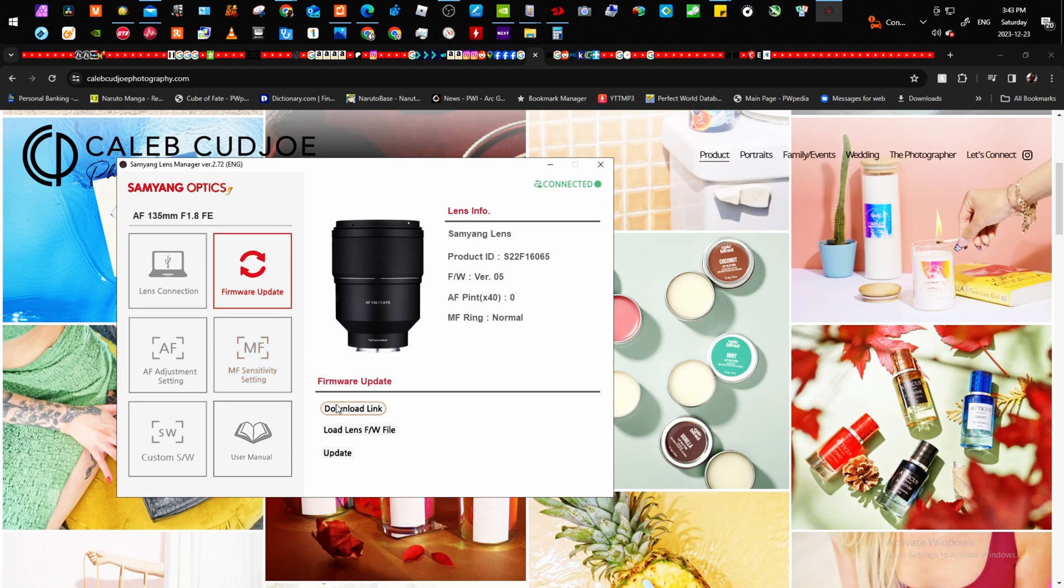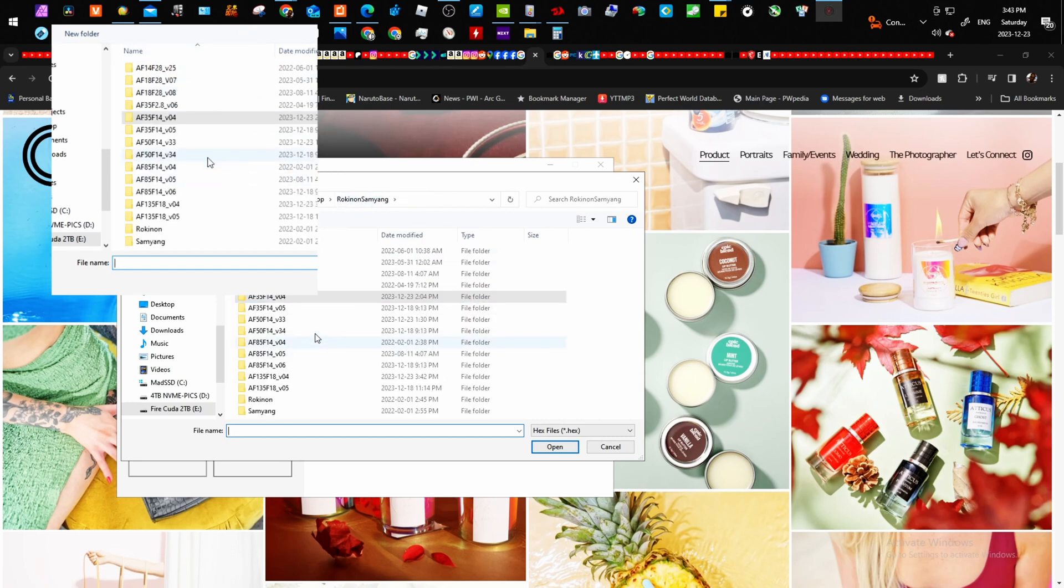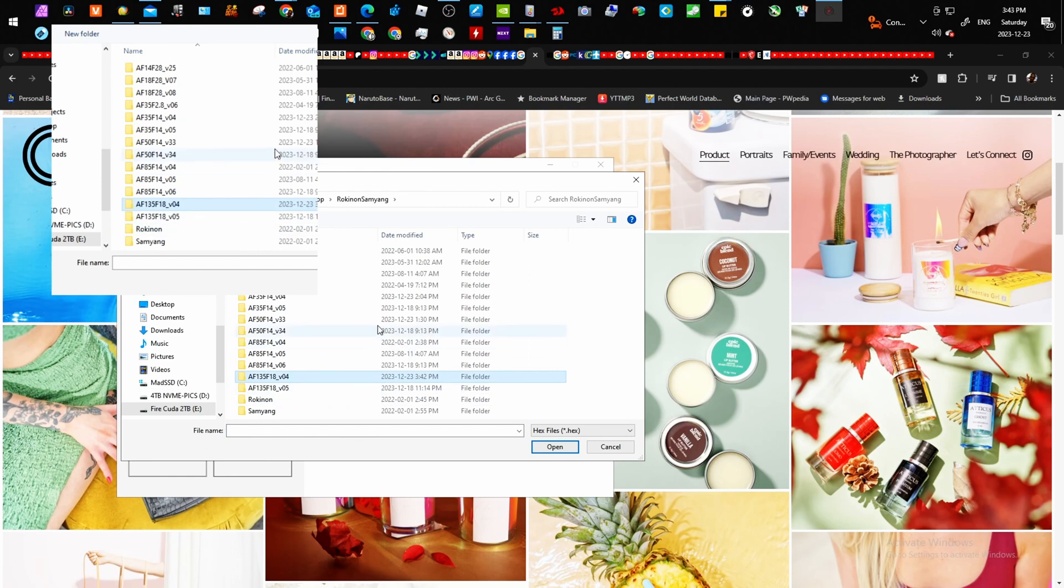as you're going to see here is actually in firmware version five. So we're going to go to the version four and we're going to change it to the same firmware that you'd like to update to. So the same version you'd like to update to. So it could be the same firmware version that's on the lens or a future one.